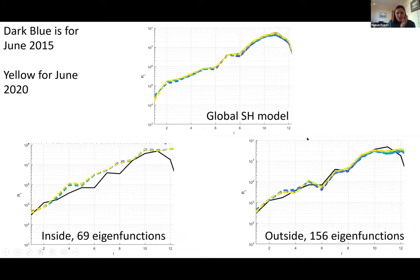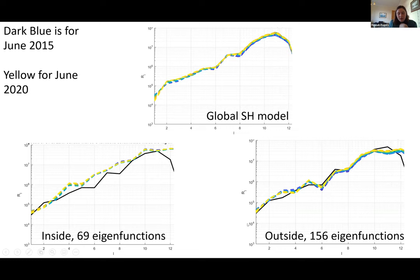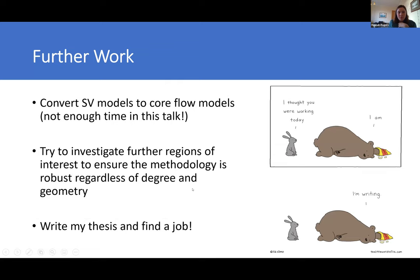Looking at the spectra, we can see that even though the spatial maps are changing, we see very little variation in the spectra. That's quite interesting — why would there be so much variation at the Earth's surface but not at the core-mantle boundary? Maybe this is related to the regularization. We can also see that using just the outside functions follows our CHAOS model quite well. We have actually converted some of these secular variation models into core flow models, but there's not really enough time in this talk to discuss the impact of that. The main thing we're trying to do right now is really nail why we're having issues with this regularization.